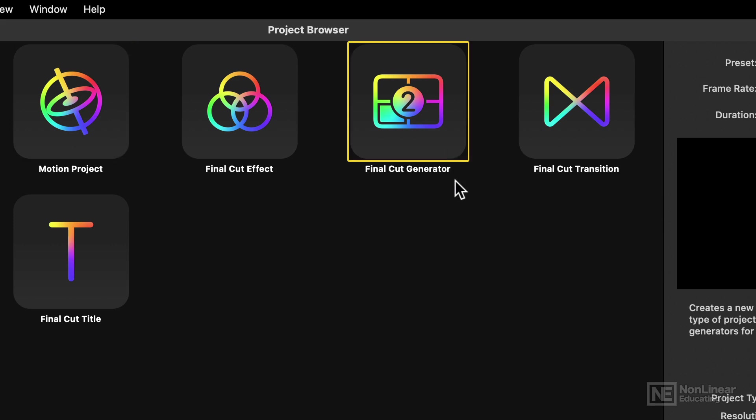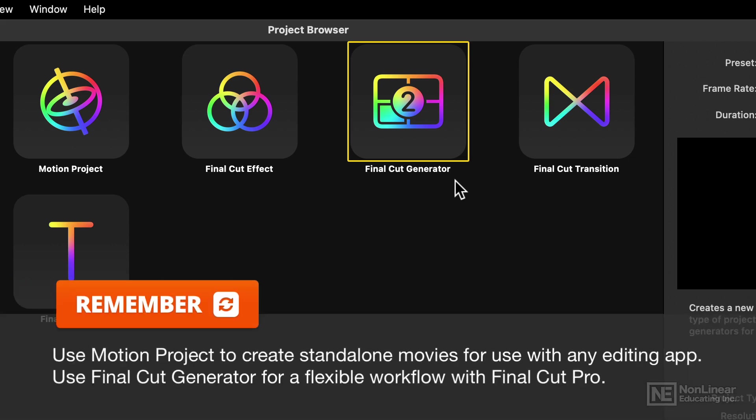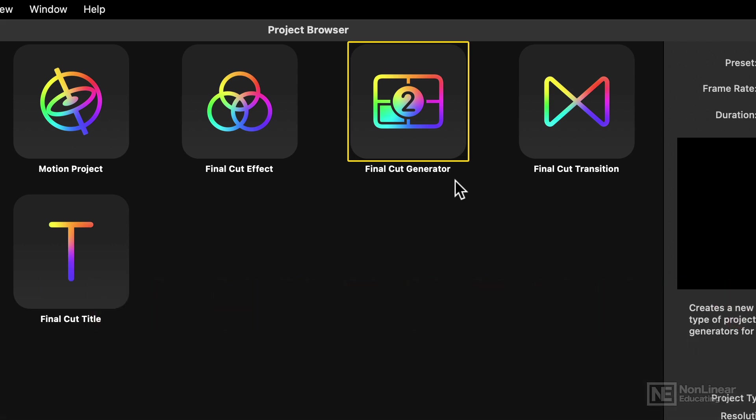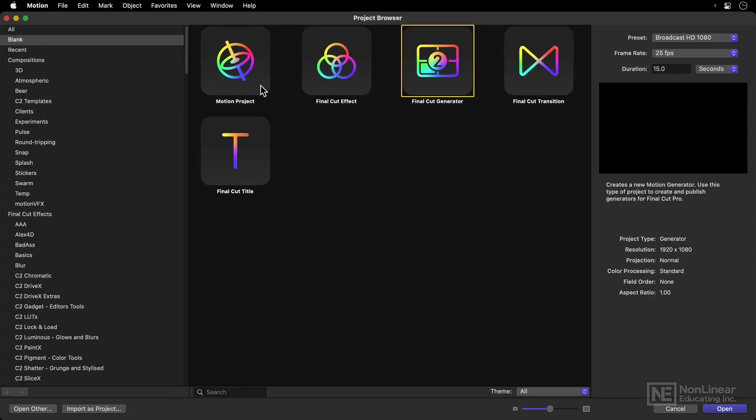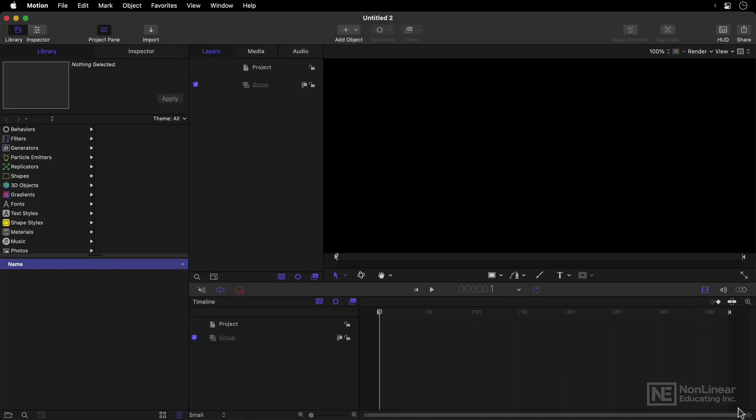But a Final Cut Pro Generator will only work within Final Cut Pro, will be rendered within Final Cut Pro, and will or can give you options that you can change in Final Cut Pro at the timeline level, so you or another editor can make changes later. For now though, I'll show you a Motion Project, and hit Open to create the project itself.